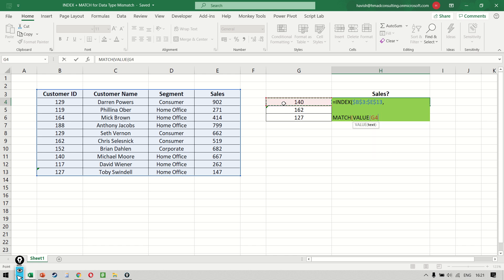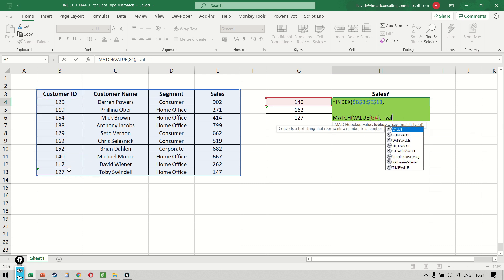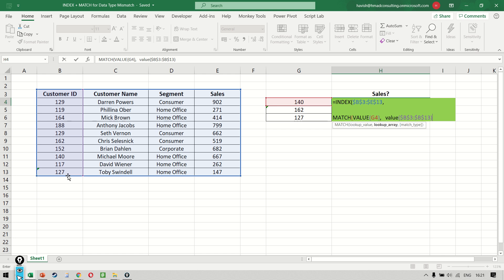...VALUE of G4. Again, when I have to select the lookup array, we will not choose the column like this, but we will enclose that within a VALUE function. I hope you're able to see what we're doing.